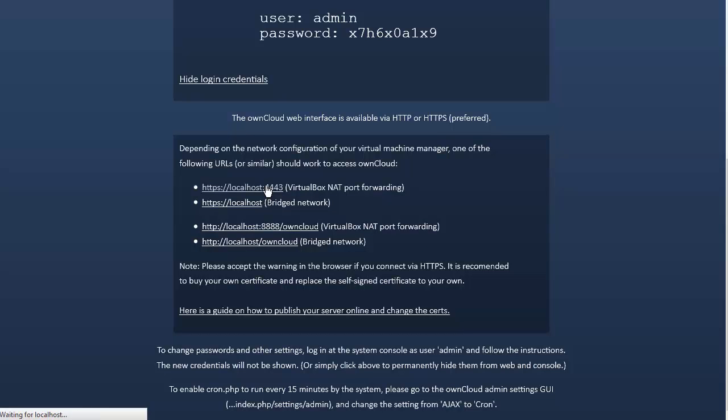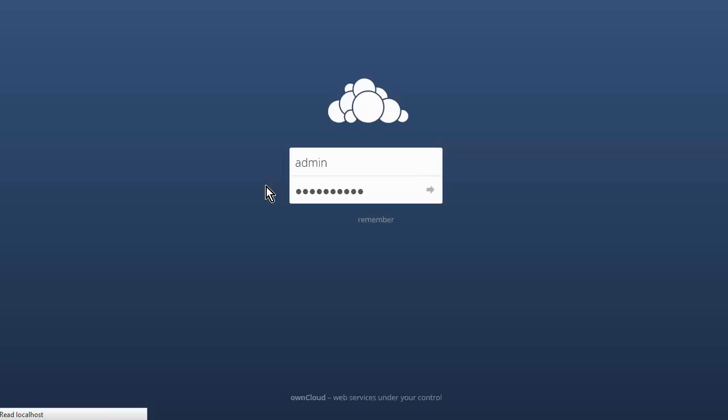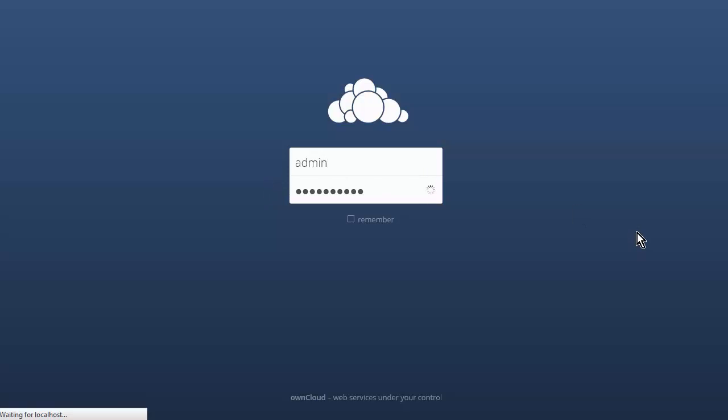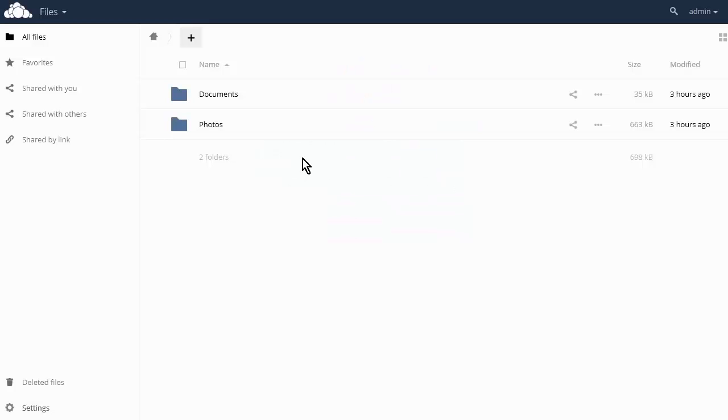So this will bring up the interface that everybody uses to log in. And here it is. When somebody is accessing your OwnCloud from the internet, whether it's you or somebody that you set up, this is what is going to be presented here.